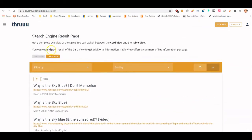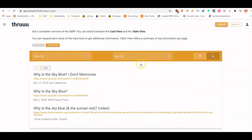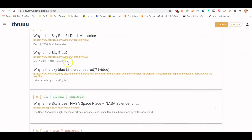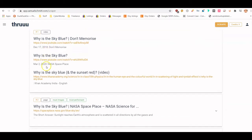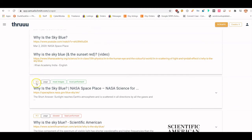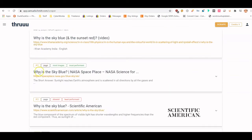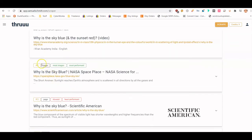You can filter between table view and grid view up here, and sort by position, word count, etc. You can see the top results here — these are the rich snippets at the top, followed by results from different domains like YouTube and Khan Academy.